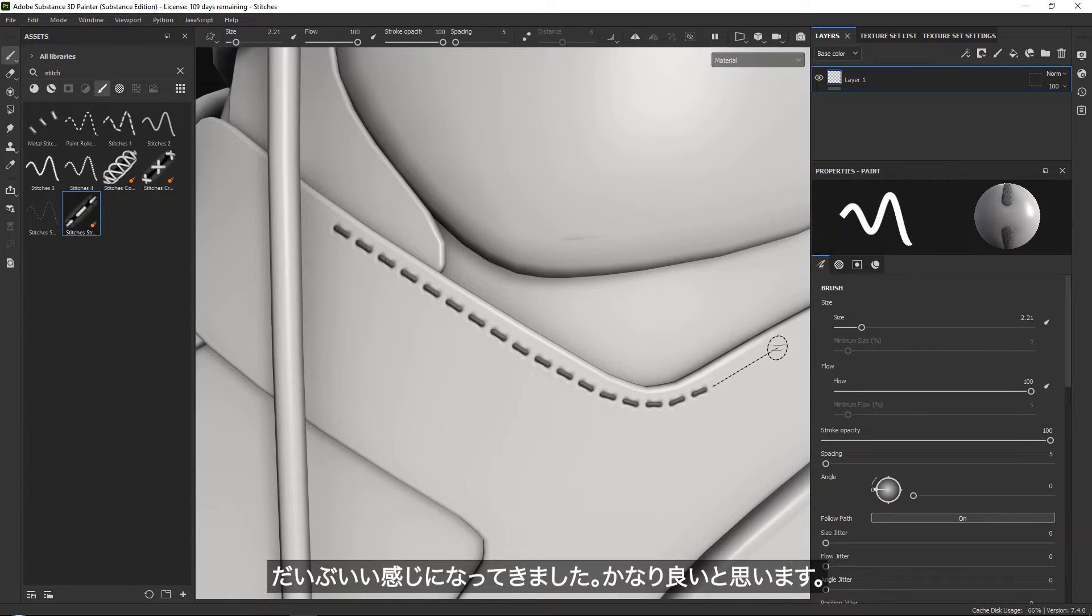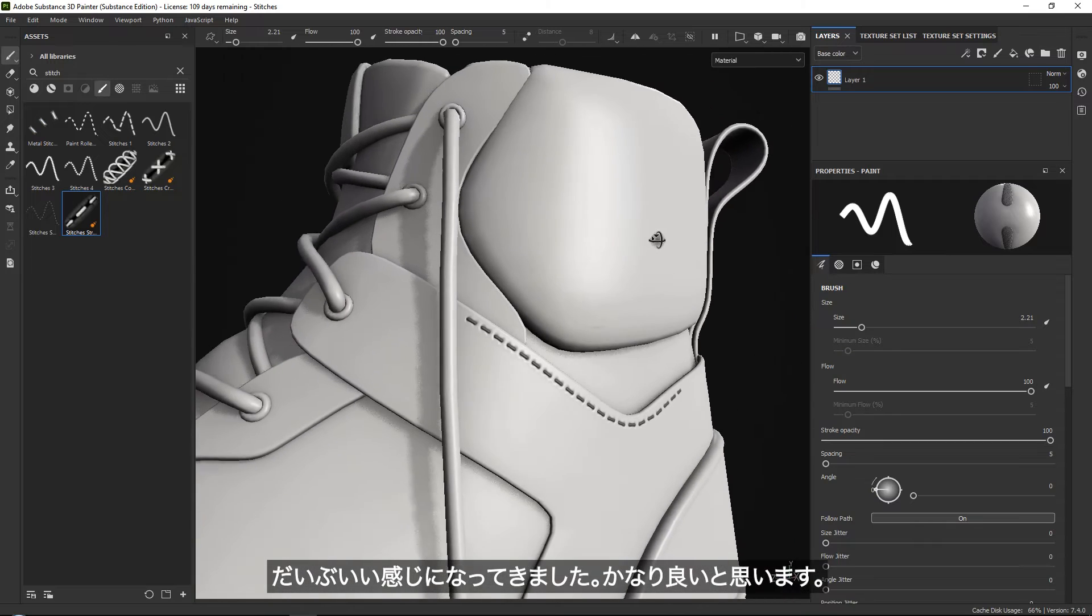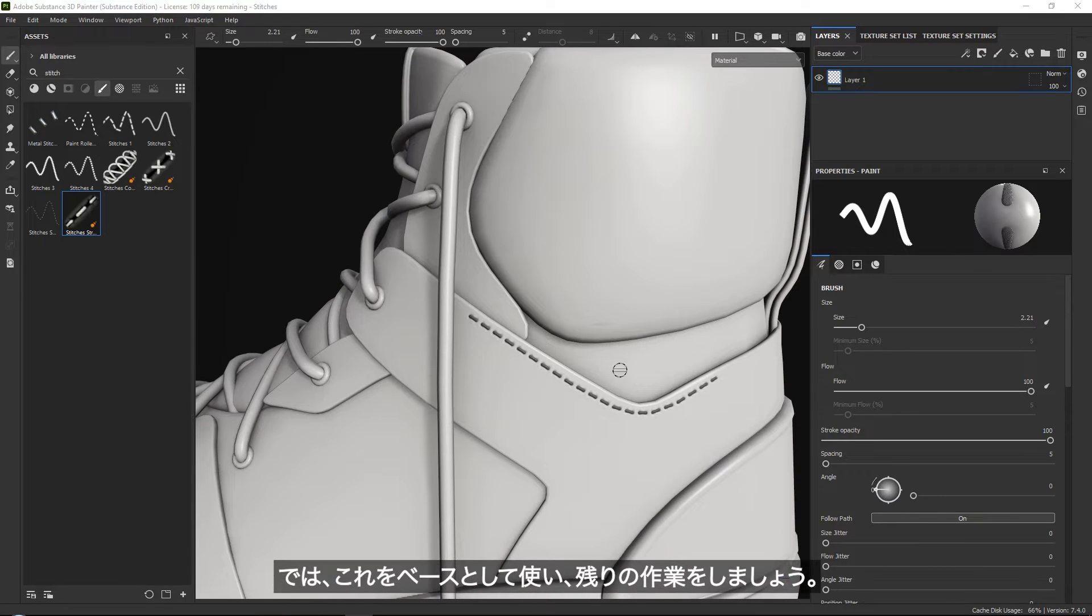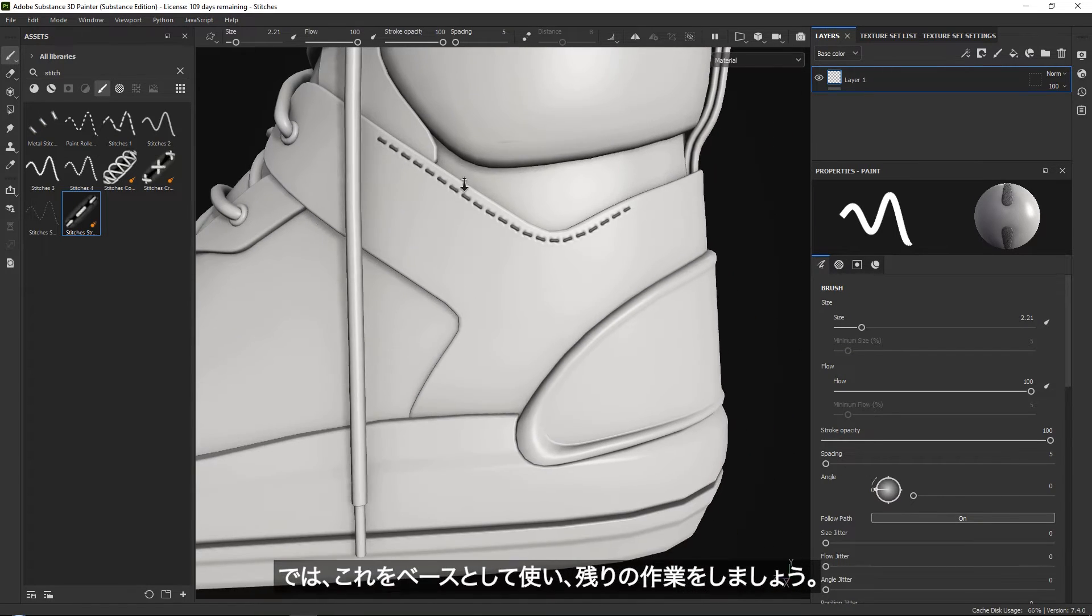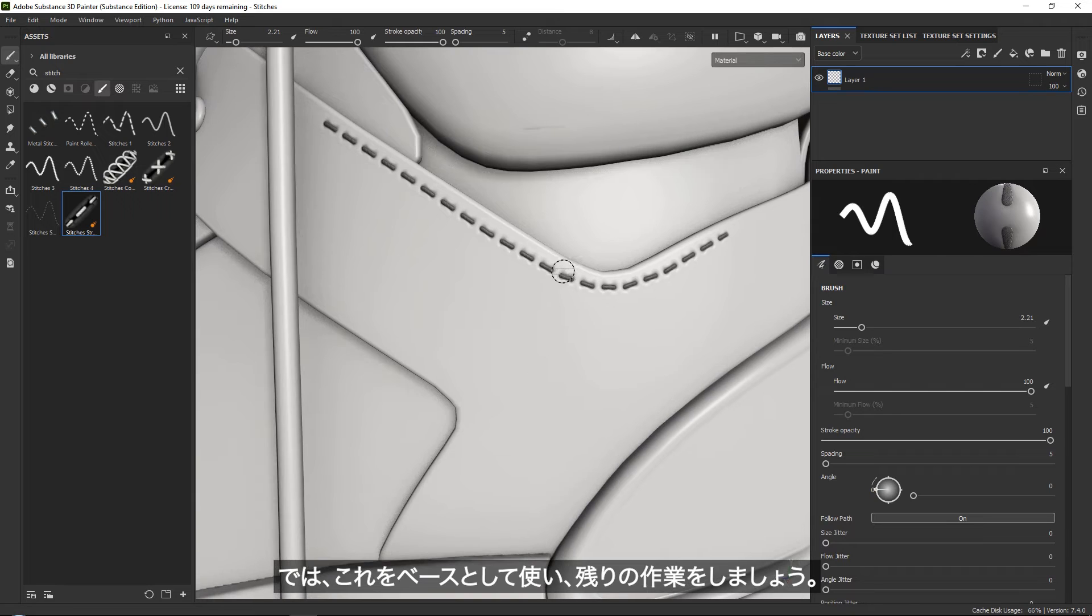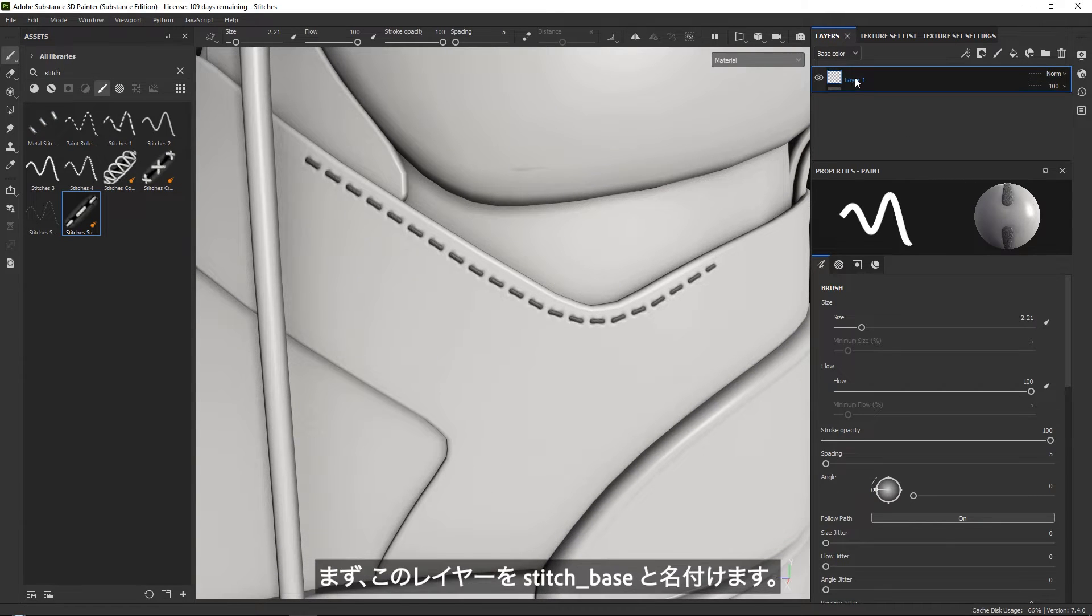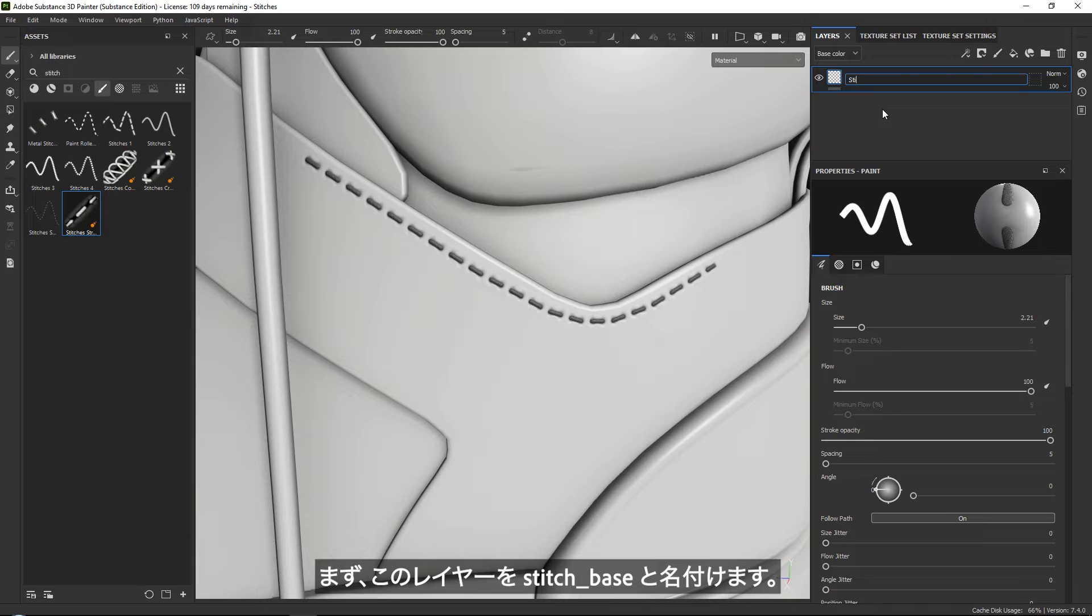This is looking pretty good. Let's use this one as a base and then start by building the rest of our structure. First of all, let's call this stitch underscore base.